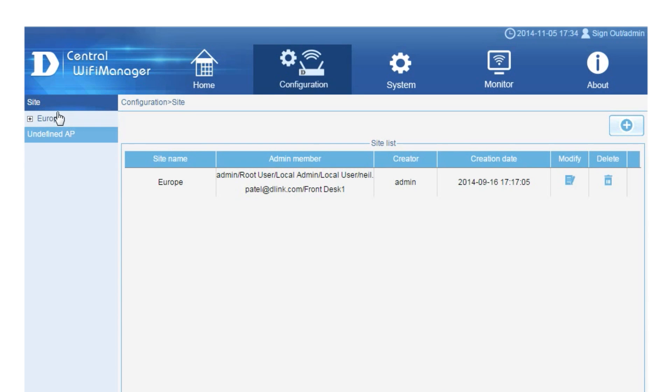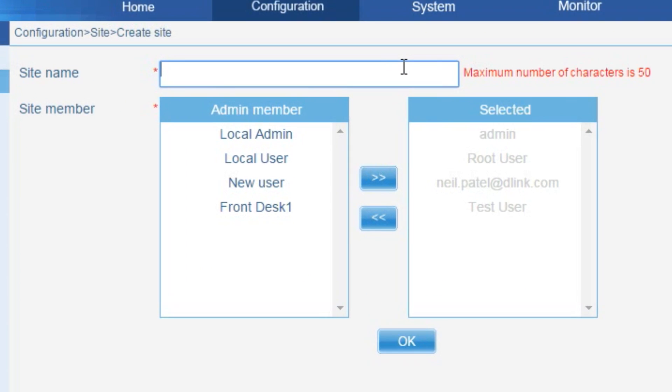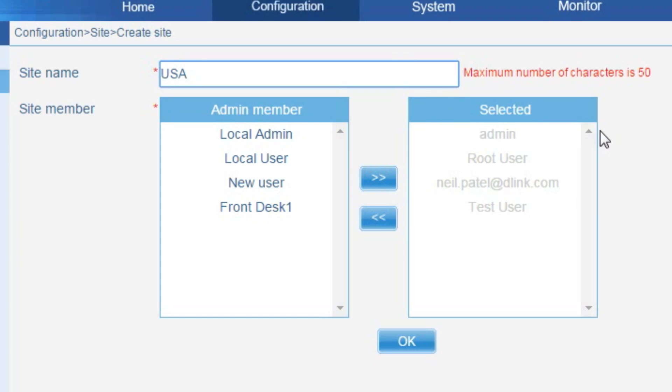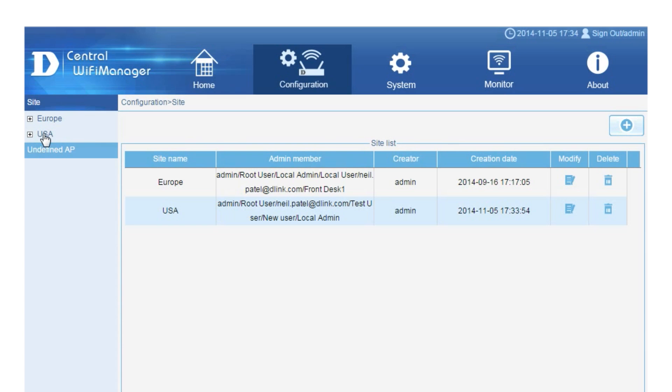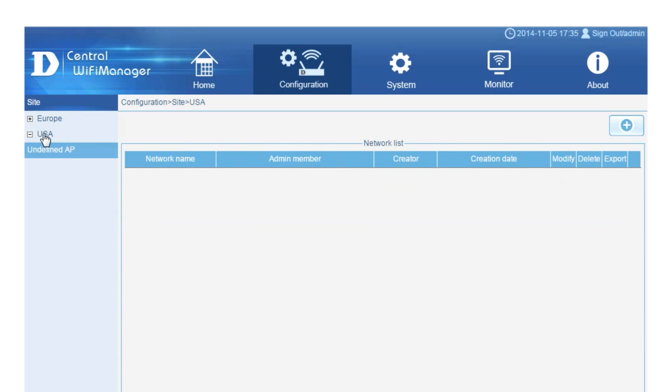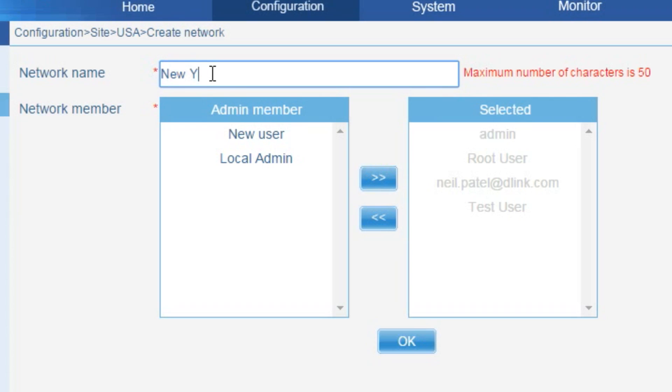You can now create a location for the access point. To simplify management, the access points can be grouped in territories and then locations within the territory. To create a new territory, click the plus sign and give the territory a name, such as USA. You can then add the people who can administer the wireless access points in this location. Then click the territory and type the name of a specific location, such as New York and Los Angeles.